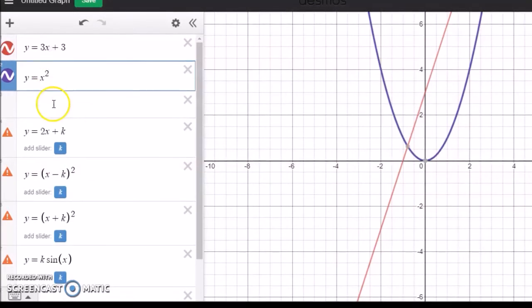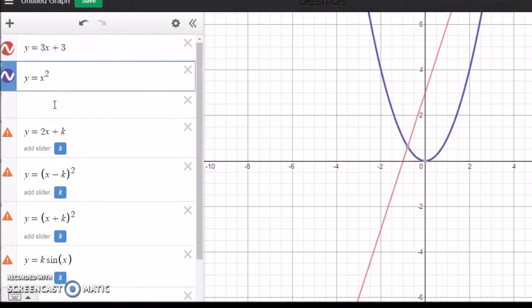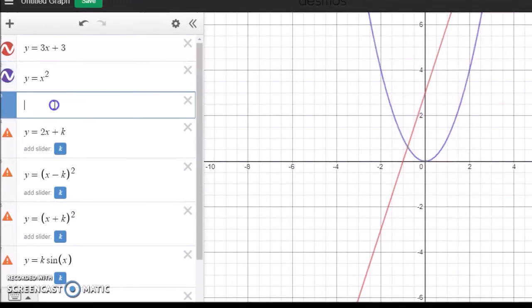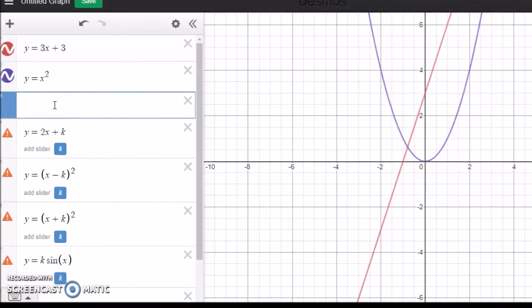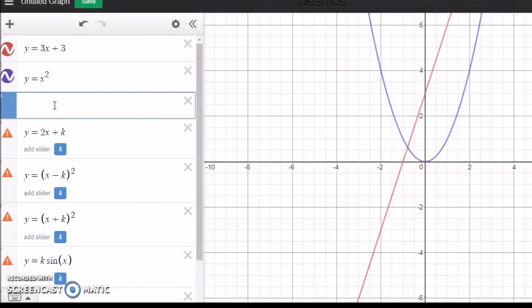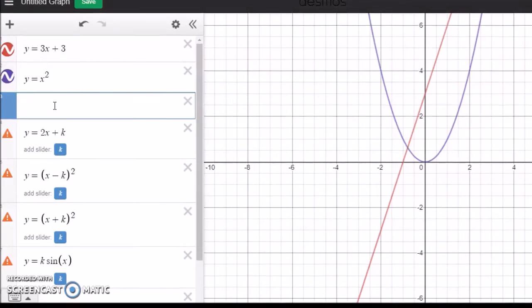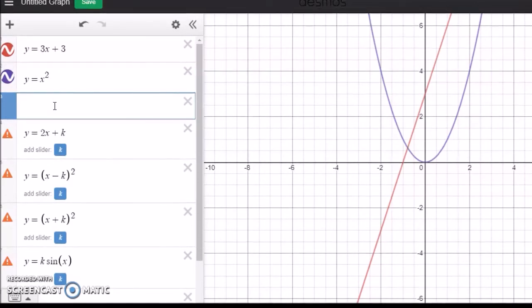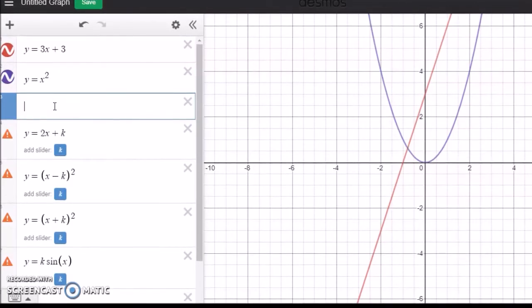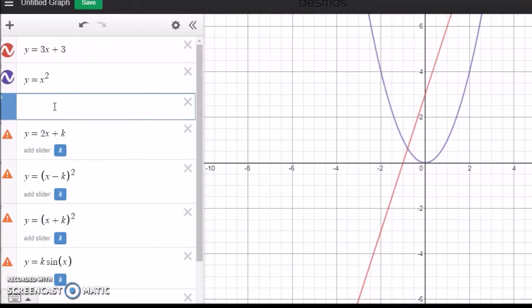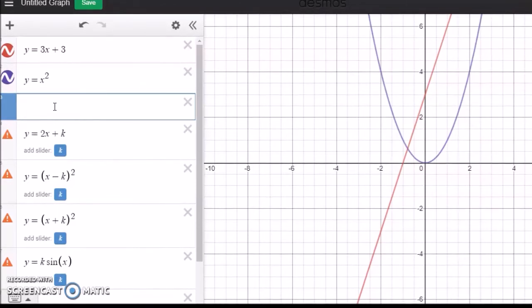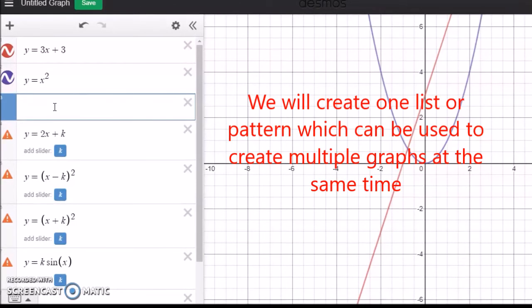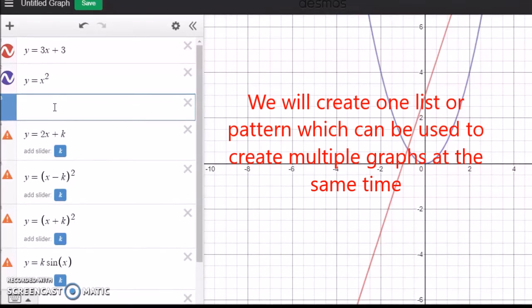This is easy, but the thing I'm going to talk about today is the list. There's a very important feature in Desmos called list which can be used in different ways. You don't need to type list but I'll tell you how to insert it so you can have many graphs at the same time.